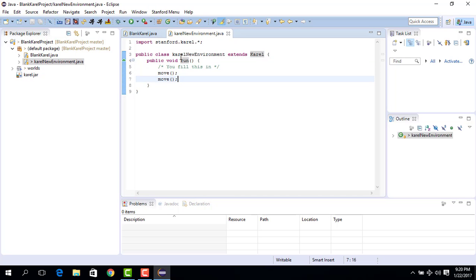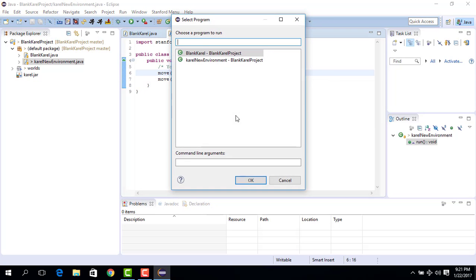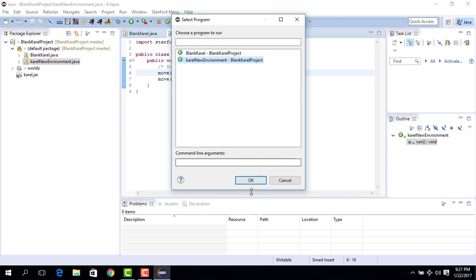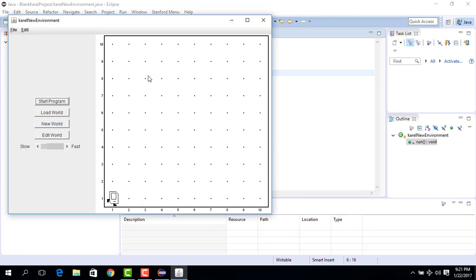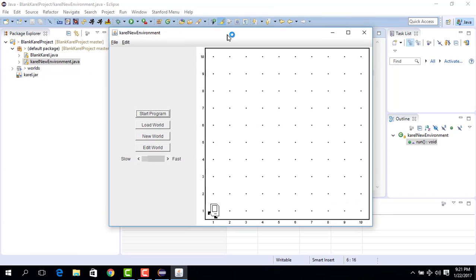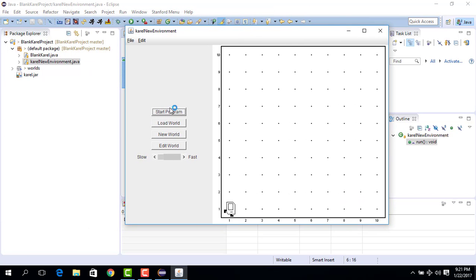And so let's see if it works. We run this. Now if we select this, we have two options because we have two Java projects here: one the blank carol, the second one is carol new environment. We want to run the carol new environment, so we click on it, we say okay. And now the default carol environment fires up. I say start program. Carol is still carol, still moves from avenue one street one to street one avenue three.